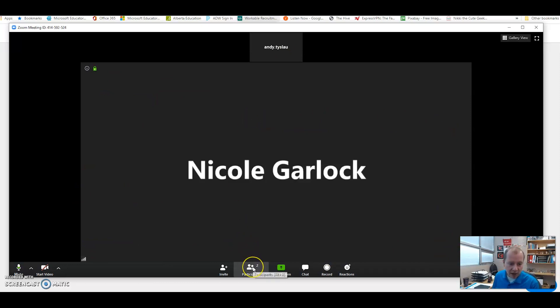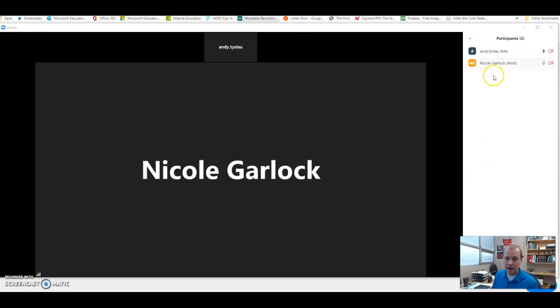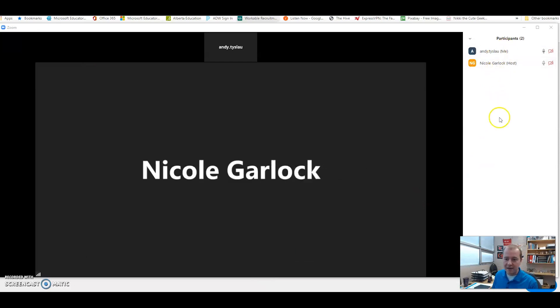At the bottom it tells me how many participants are currently participating. So you can see that there's two of us because it's Ms. Garlock and me. But if I clicked on it on the right hand side I can see who's in there.